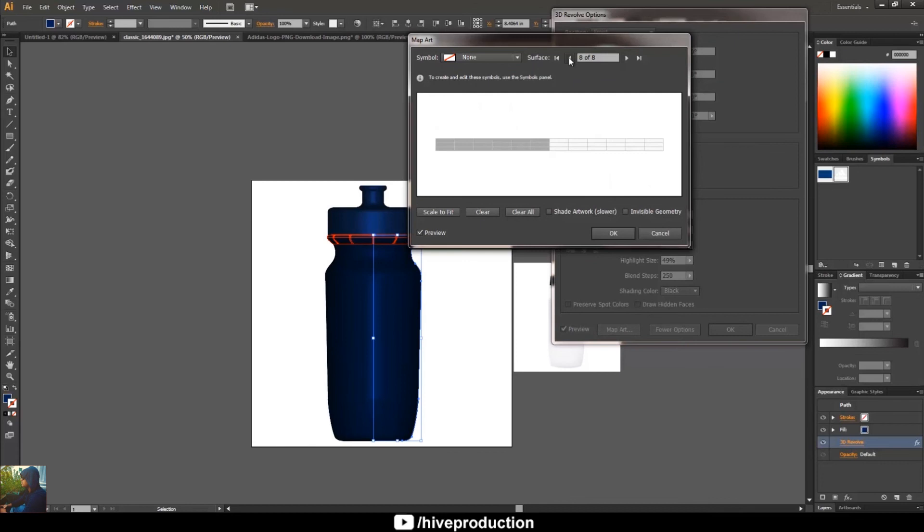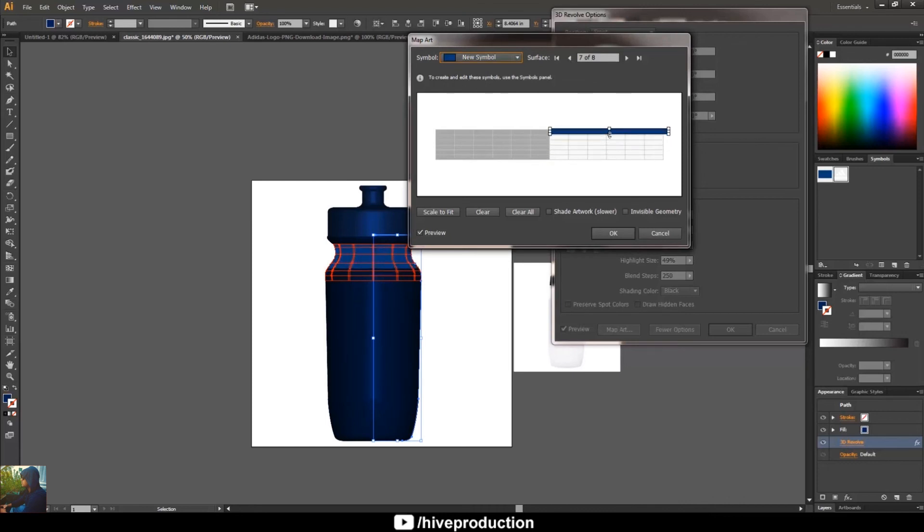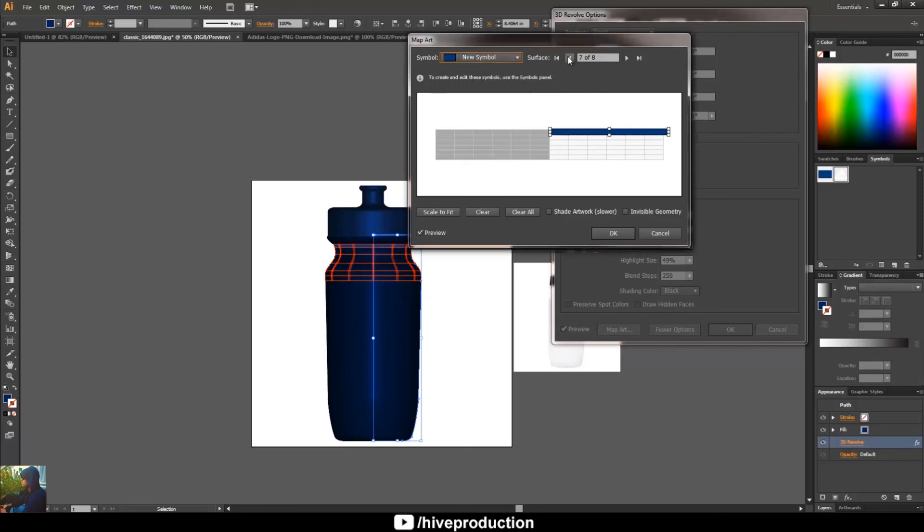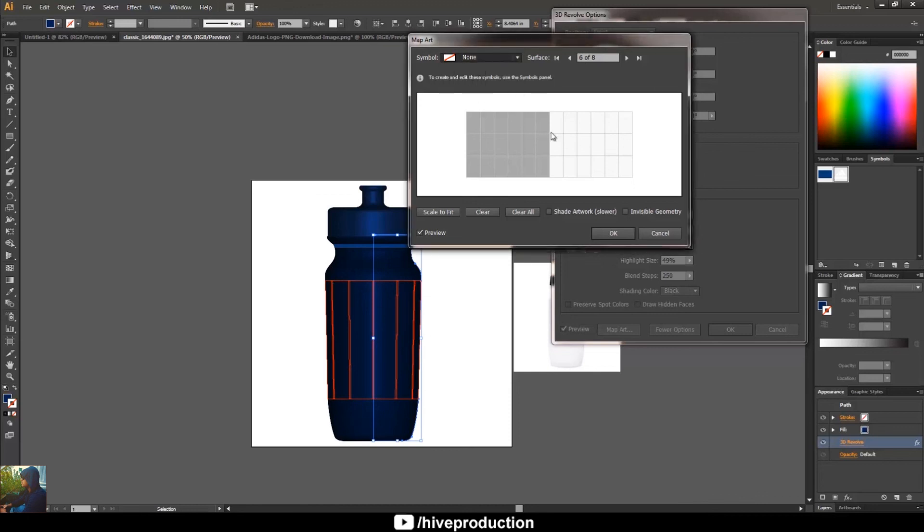Take this one. I'm going to take my symbol blue and place it here. Just place. Okay, so I'm going to select another part, this one. I'm going to go to the symbol and select the logo of Adidas.